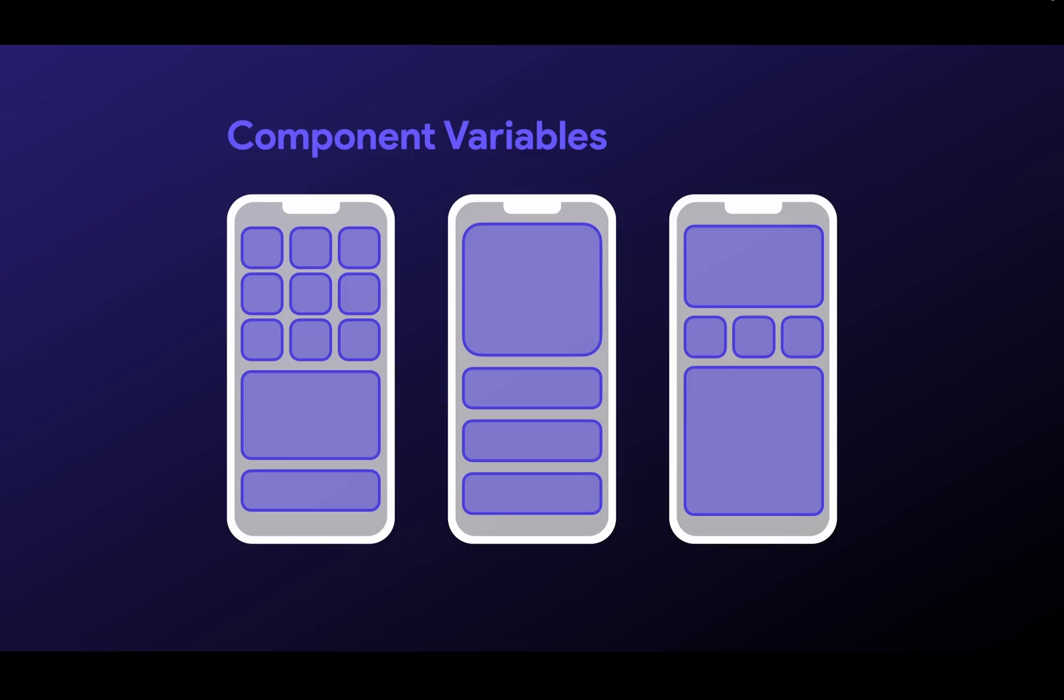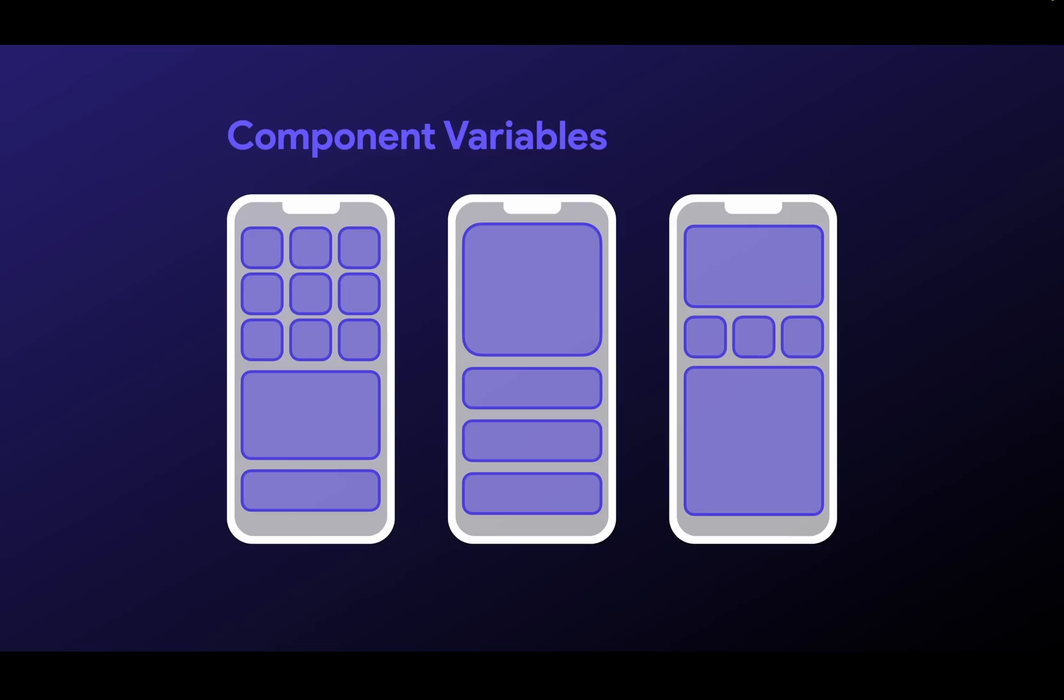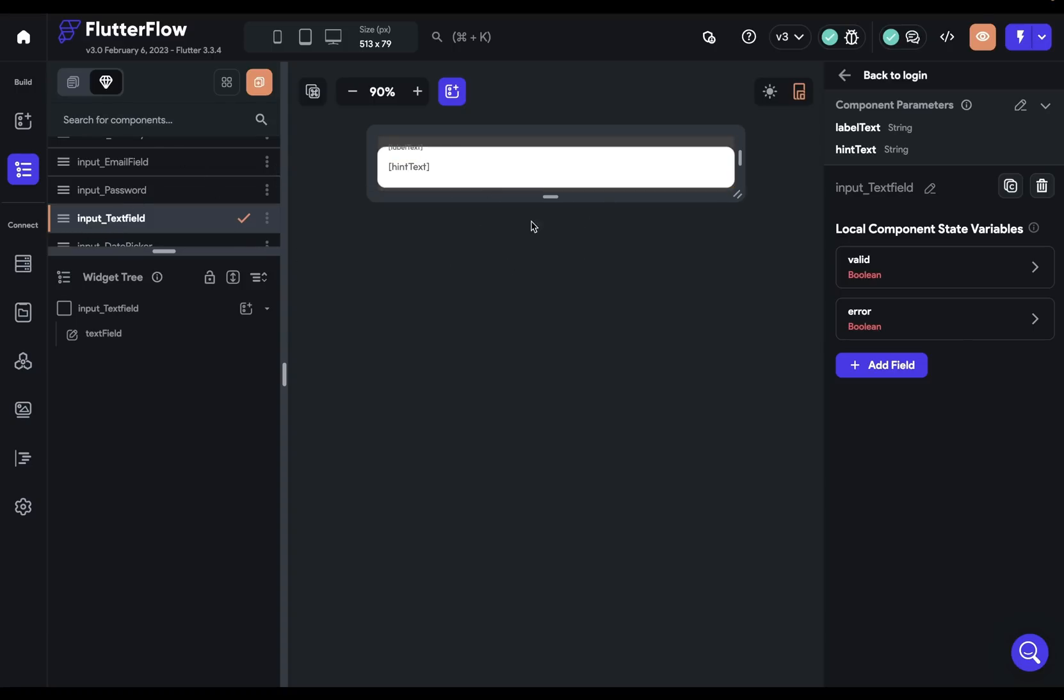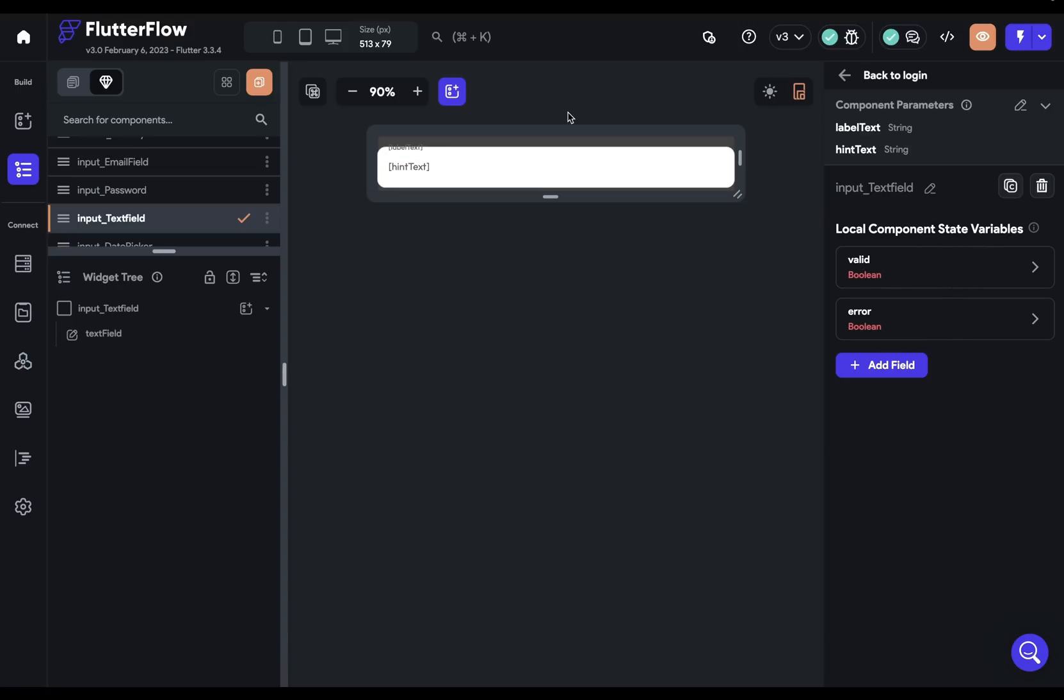This means that in larger or more complex apps, you won't have like a million local state variables that you have to look through. Let me show you a few examples. Here, I've got a component that's a text field input. You would use these on a form. This is where a user puts in information. And here, I'm using two component state variables to handle validation.